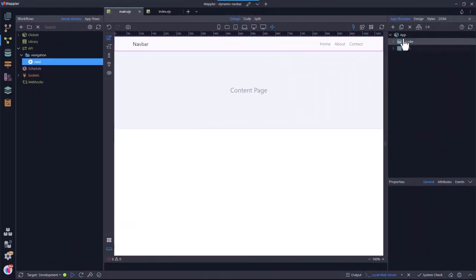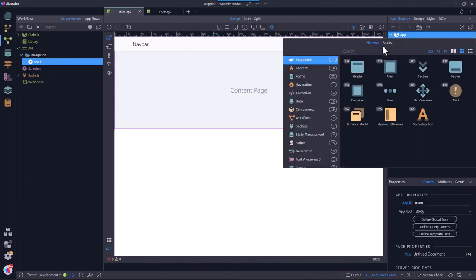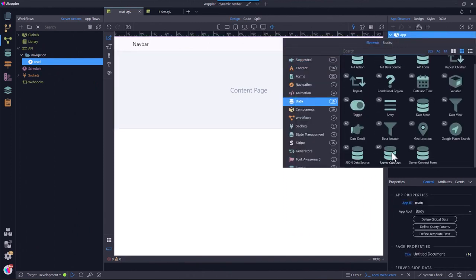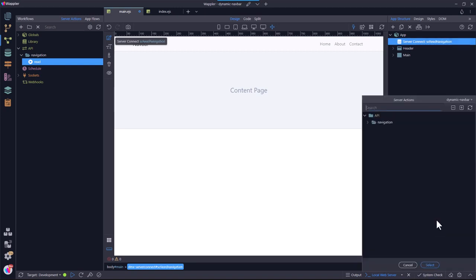Back in the page containing the navigation bar, I add a server connect. This allows the front-end to communicate with the back-end. The server action is the read function that was just created.